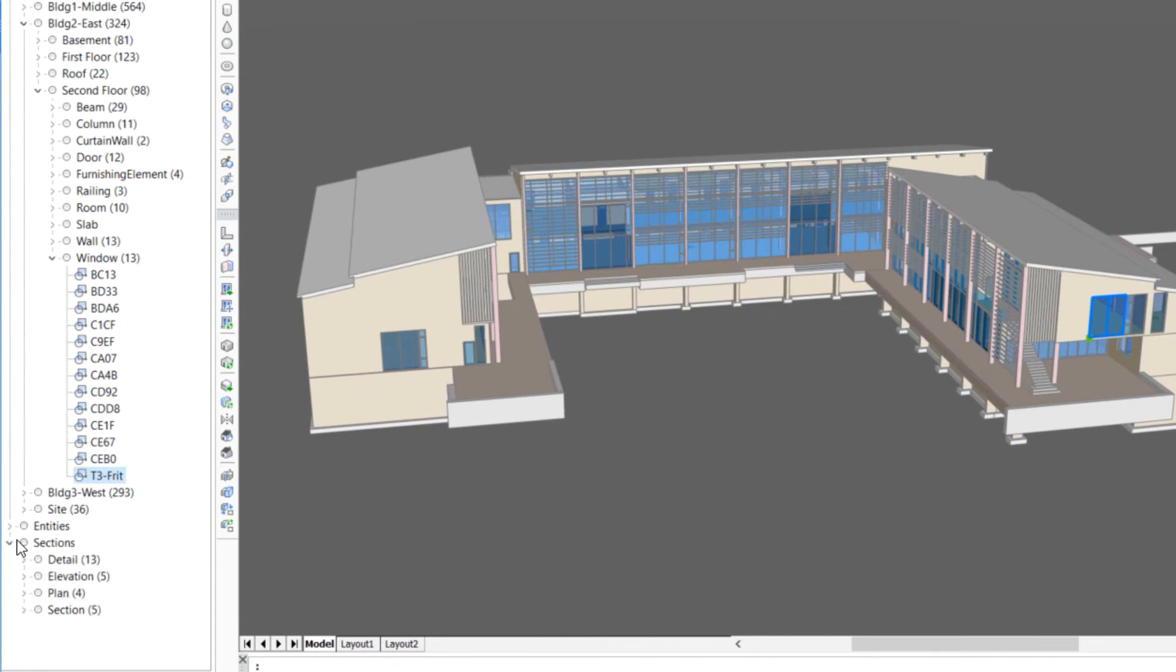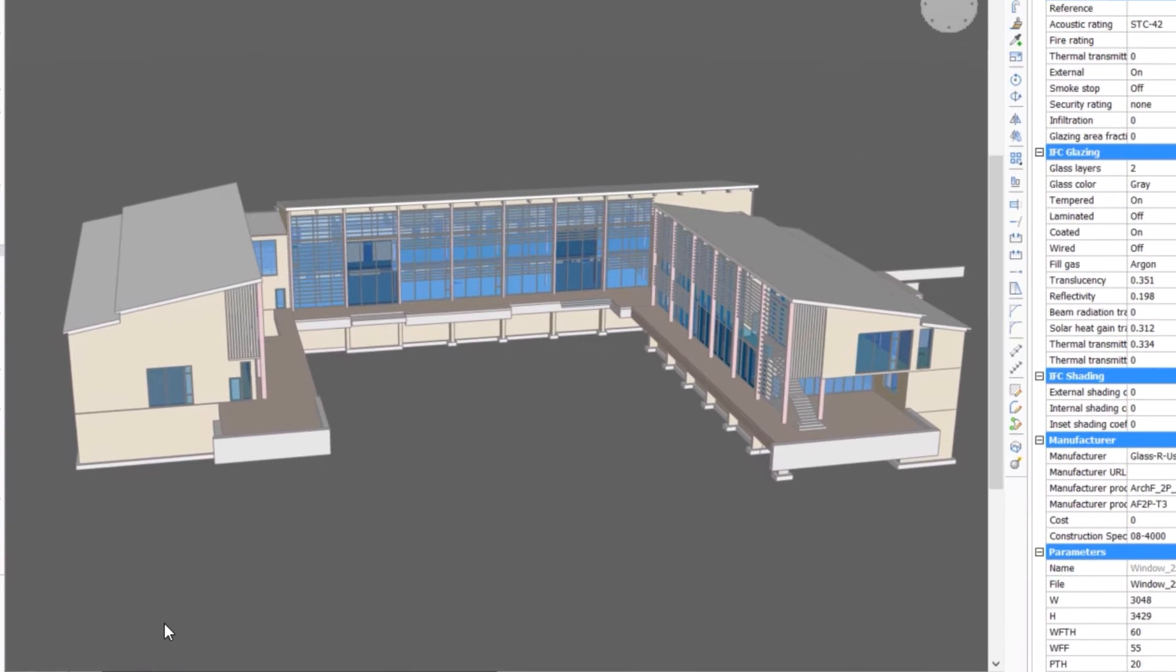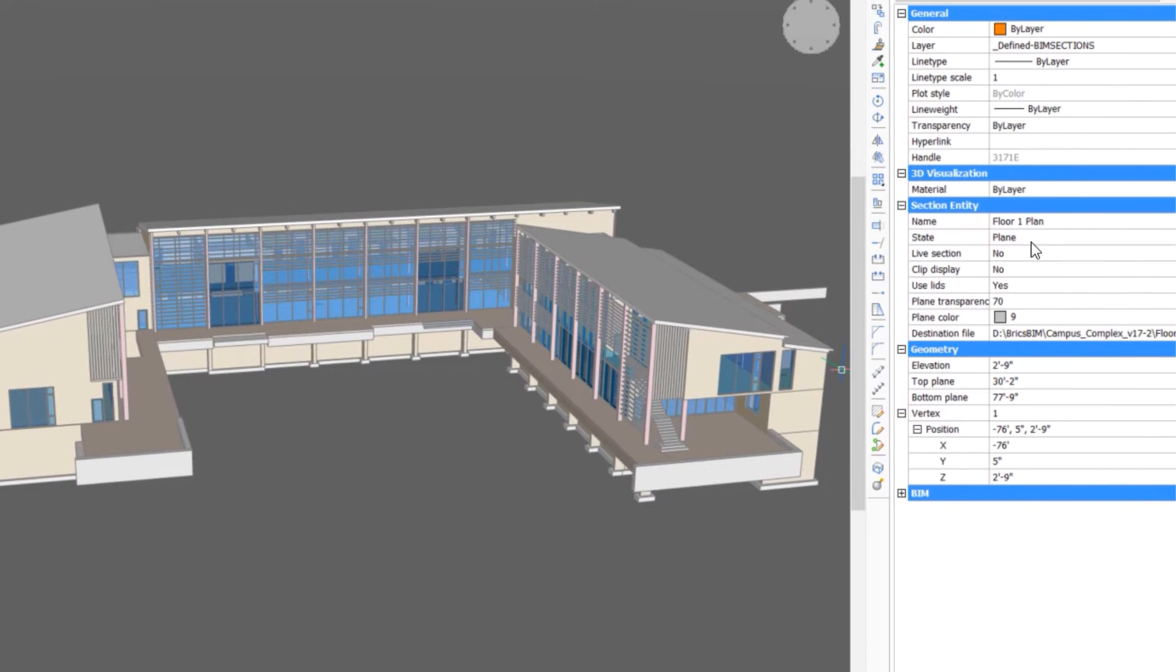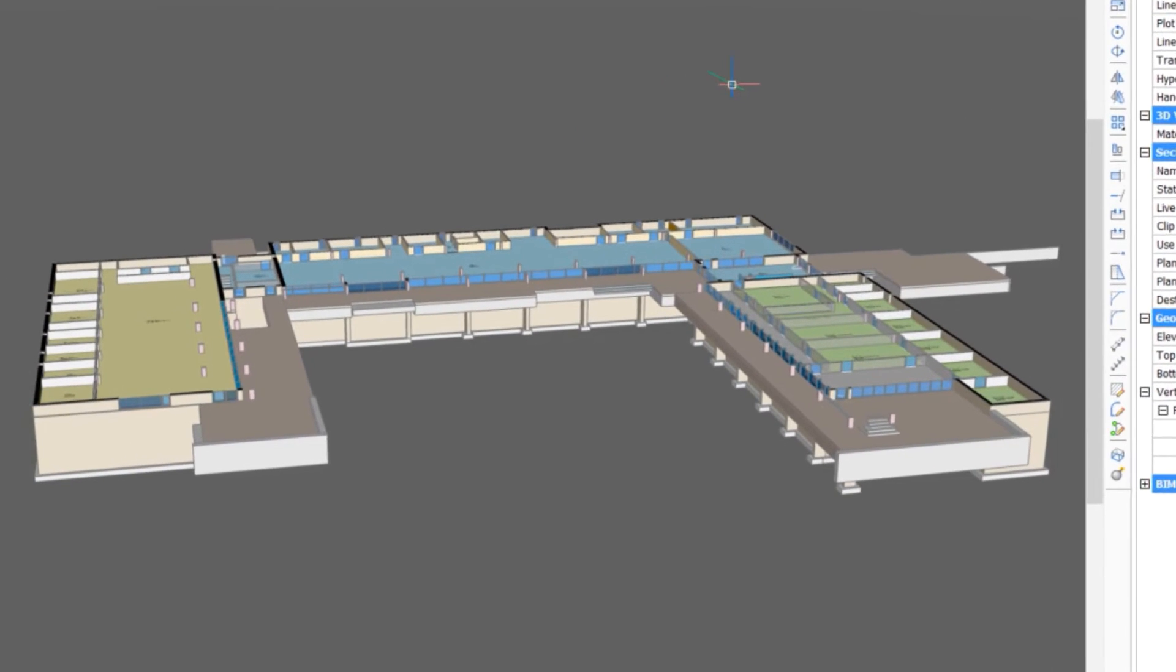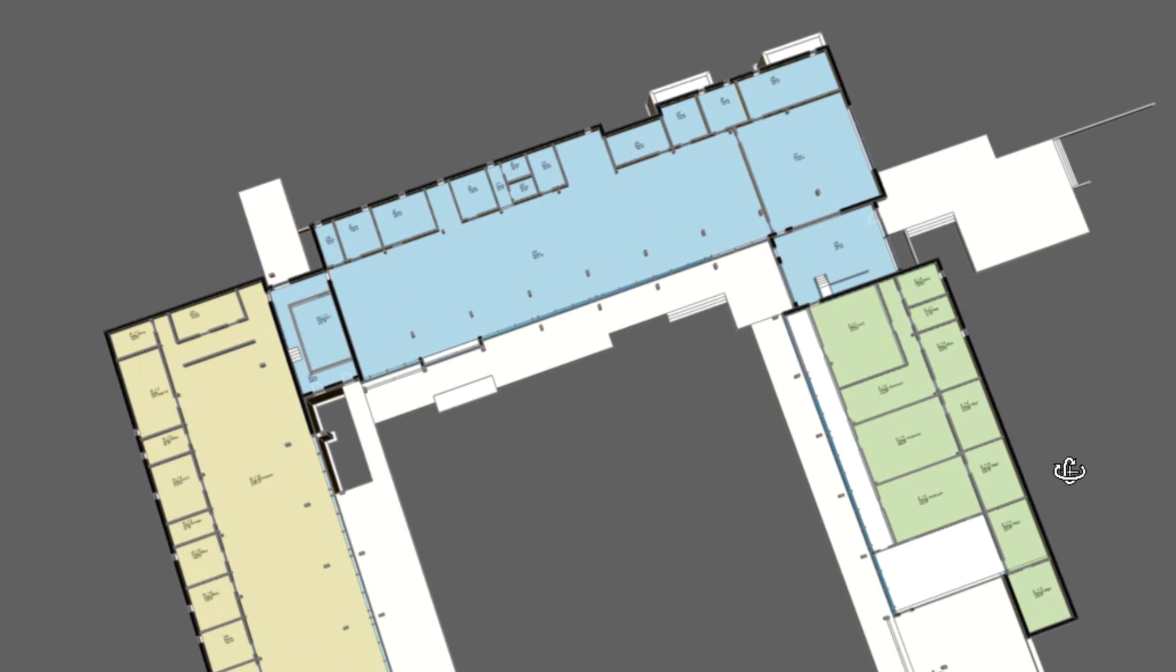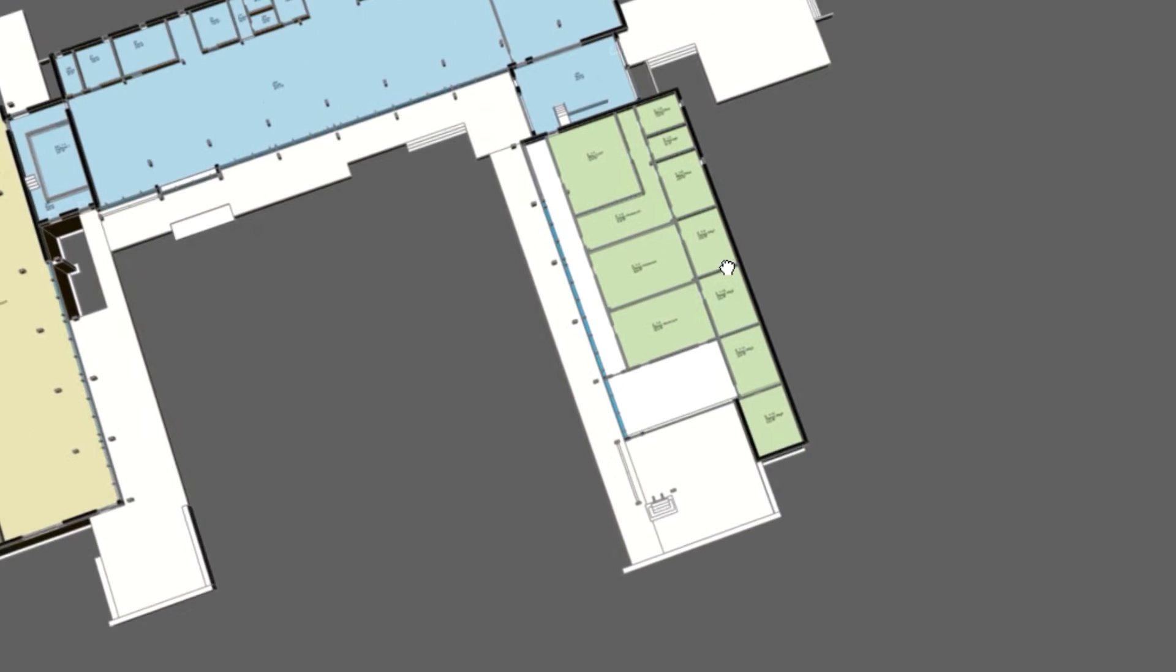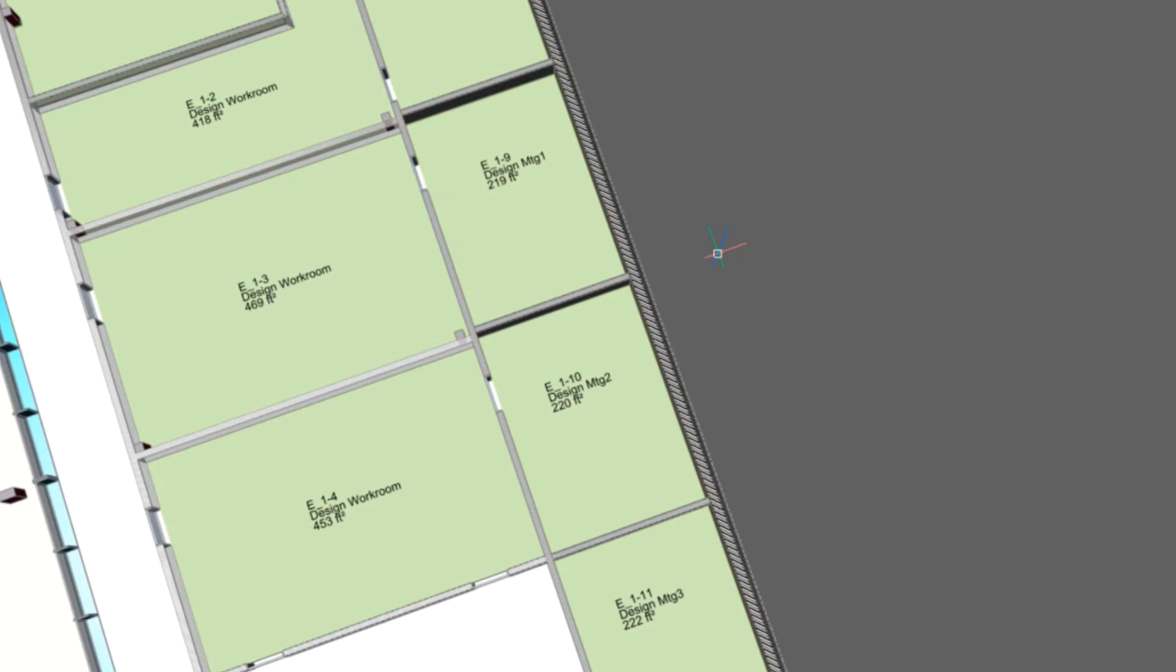Activating the first floor plan, we can view and discuss the room properties. We'll select one of the design workrooms.